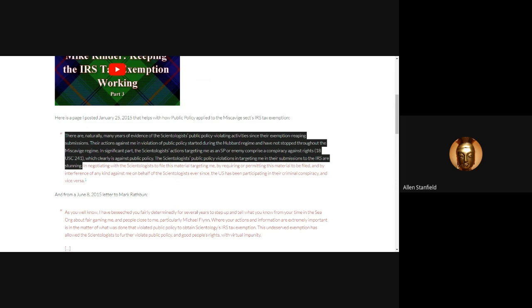18 U.S.C. 241, which clearly is against public policy. The Scientologists' public policy violation in targeting me in their submissions to the IRS are stunning.